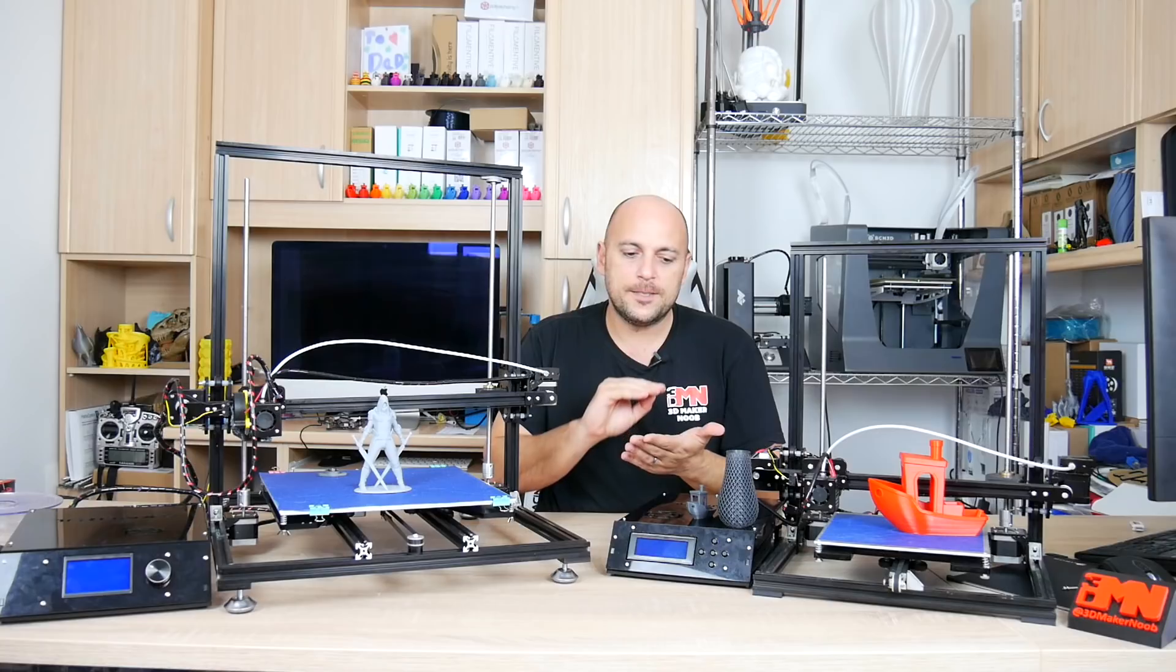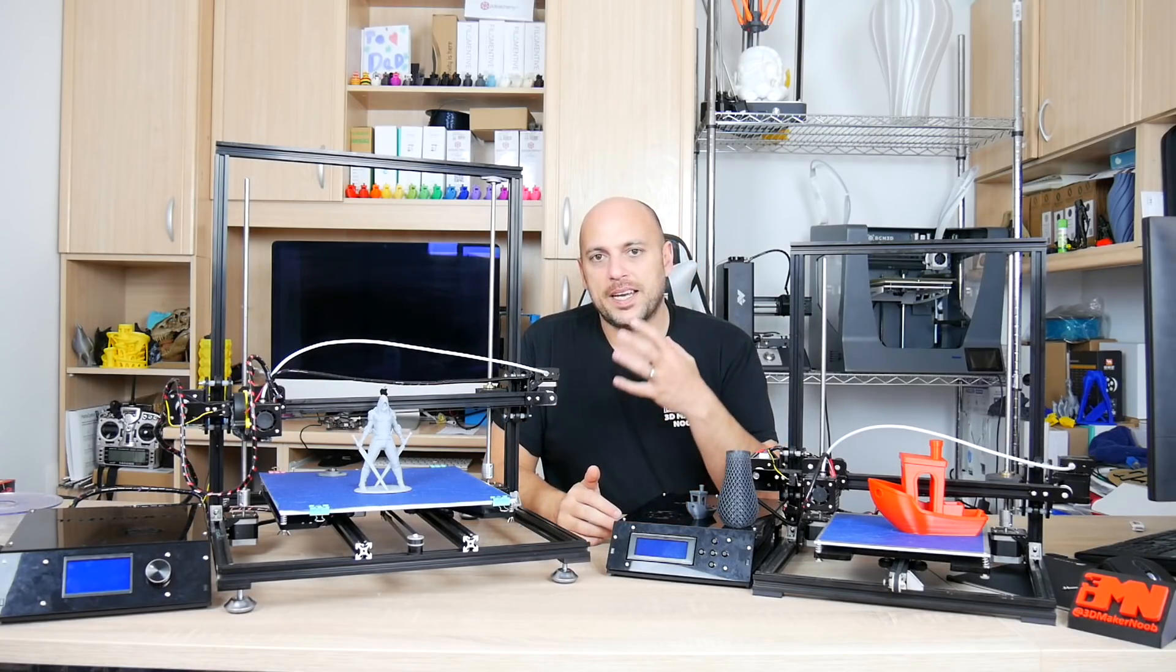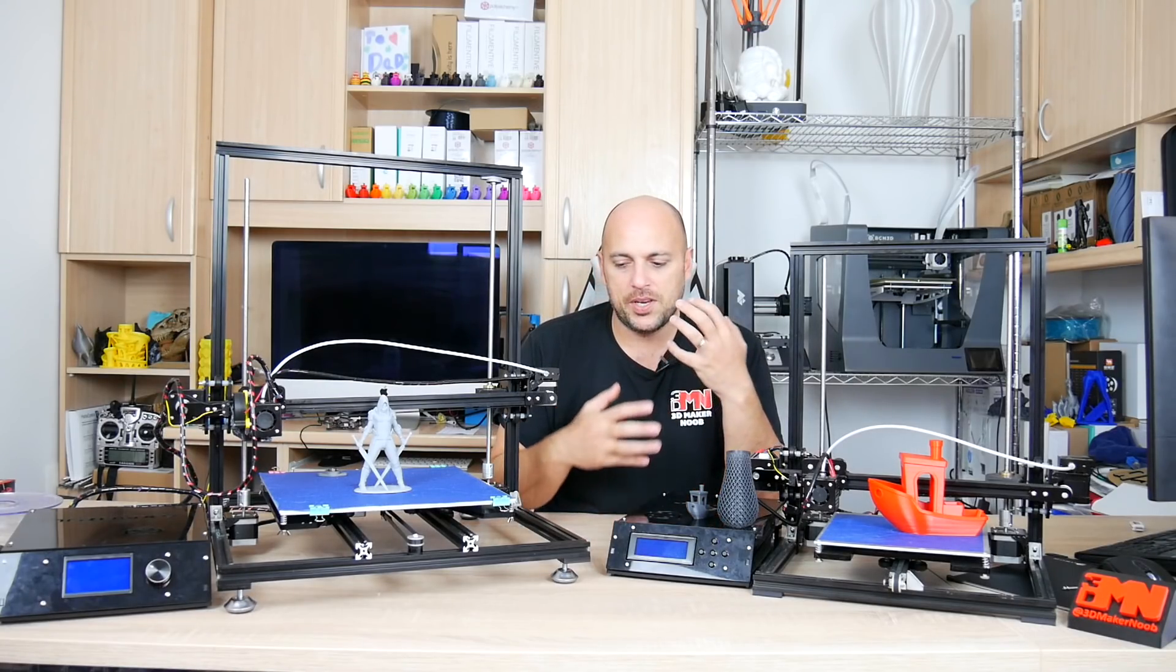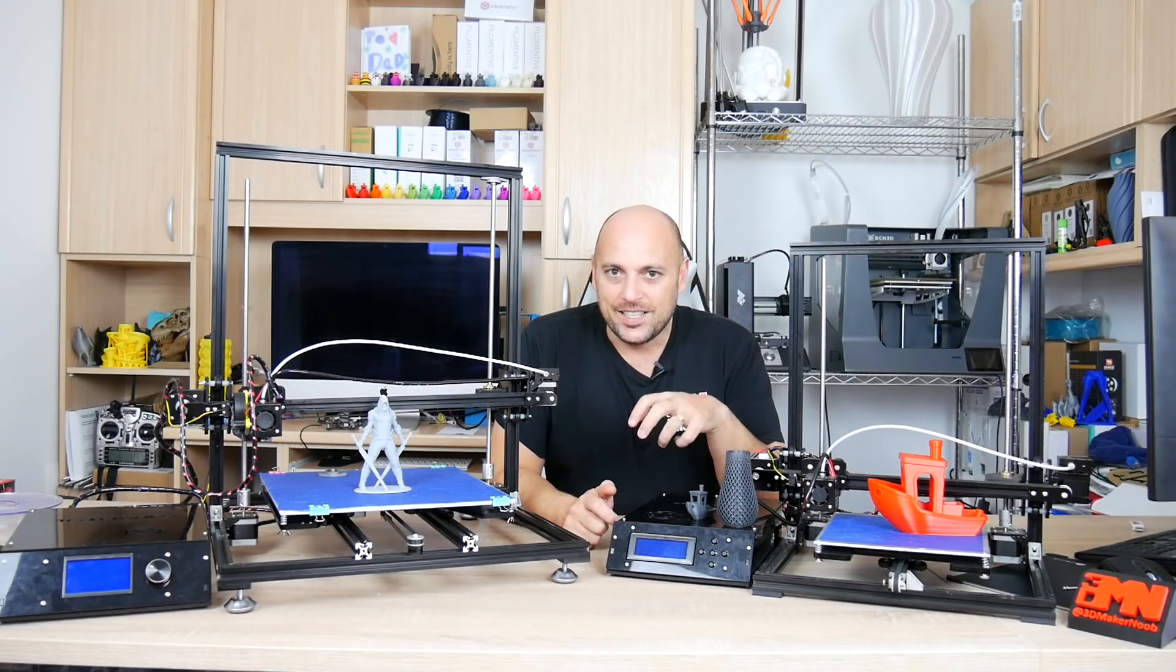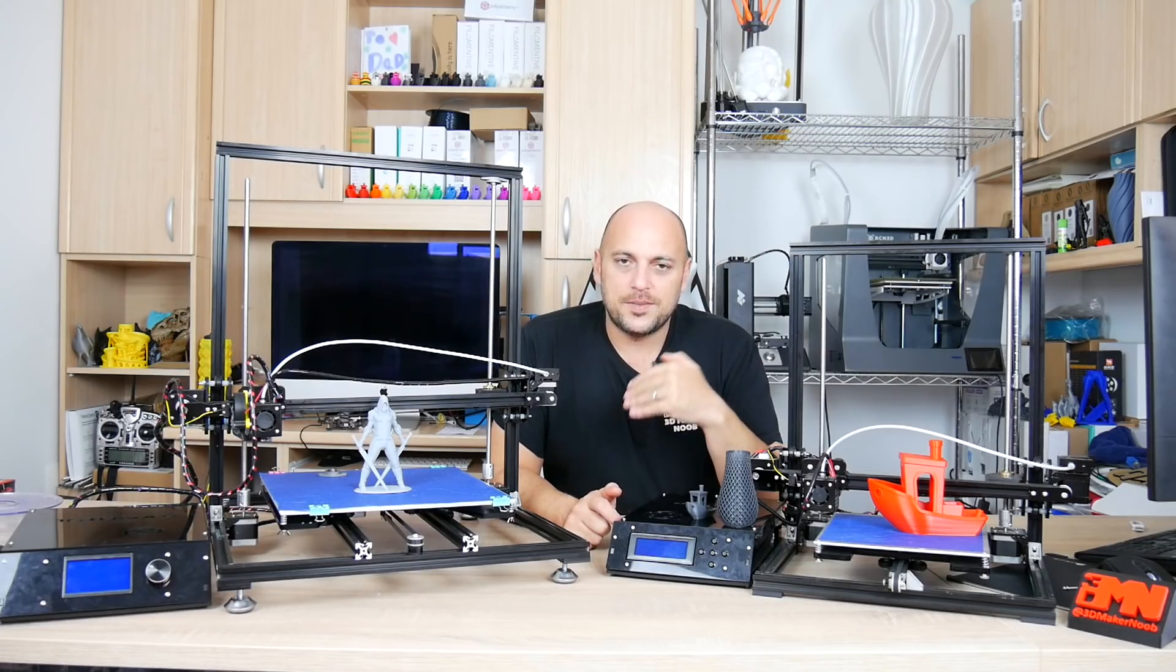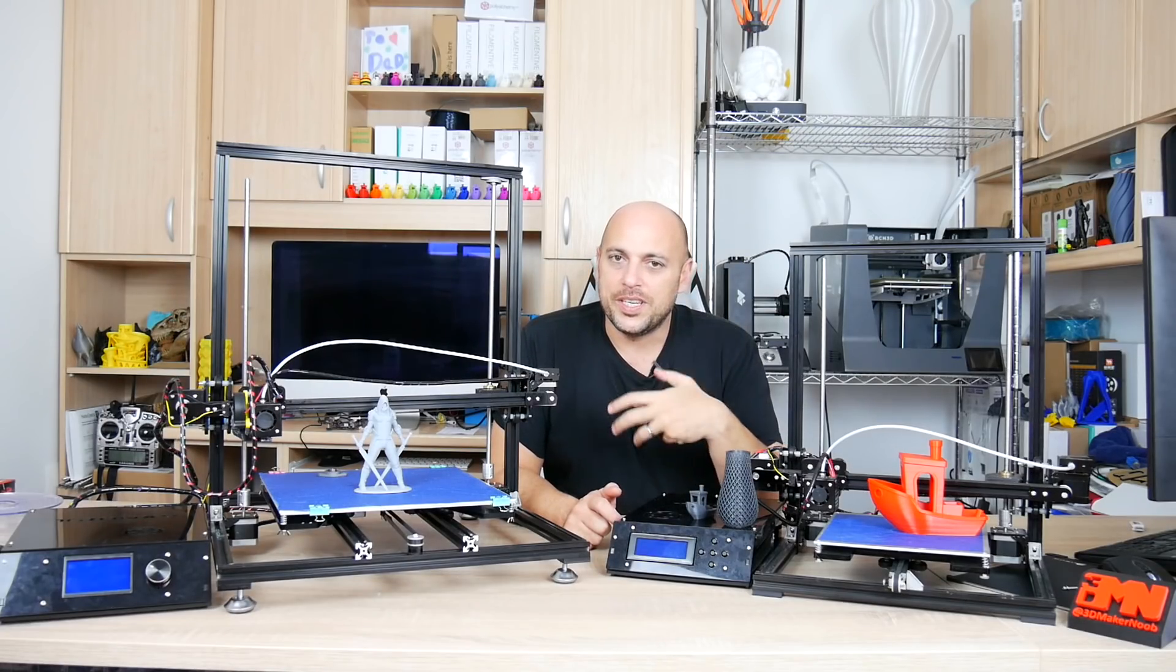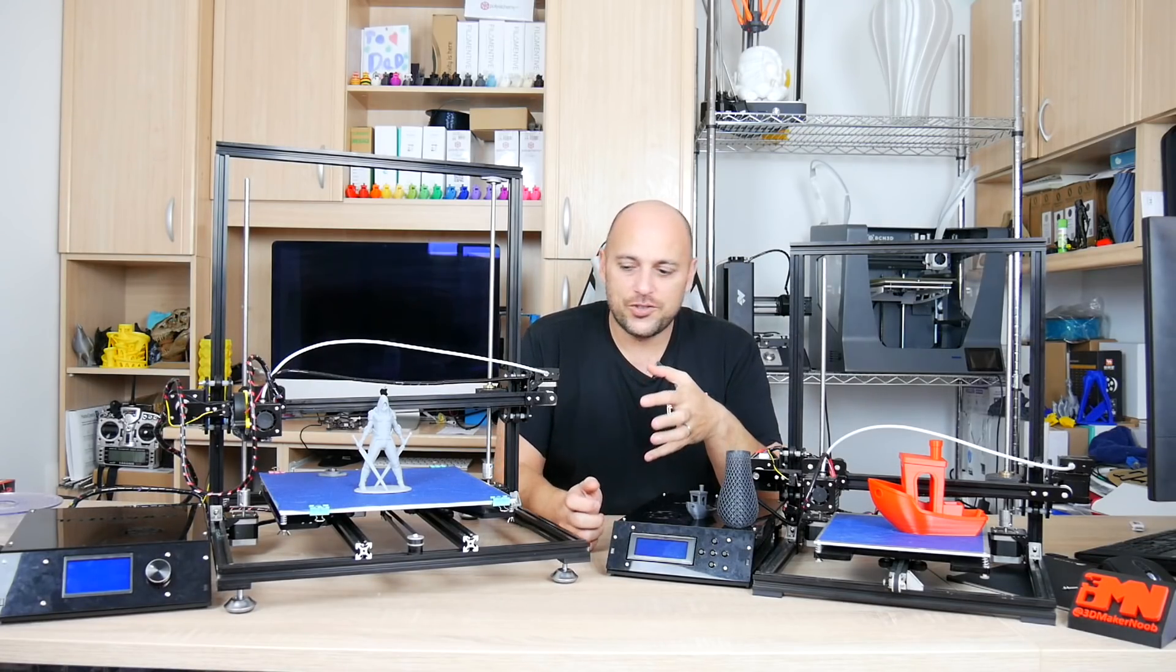Or maybe wait a bit, get some more money and buy a better kit because at this day and age with all the advancement in the 3D printing community or the industry...